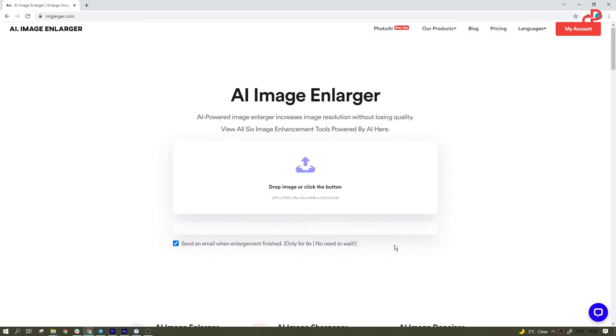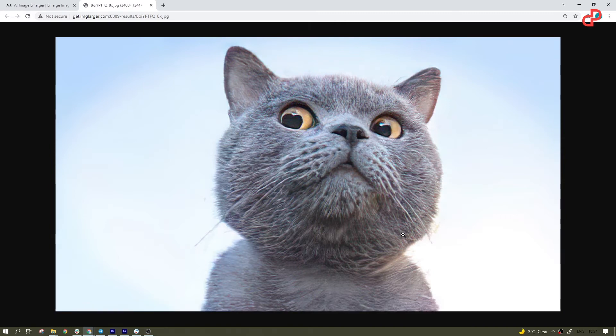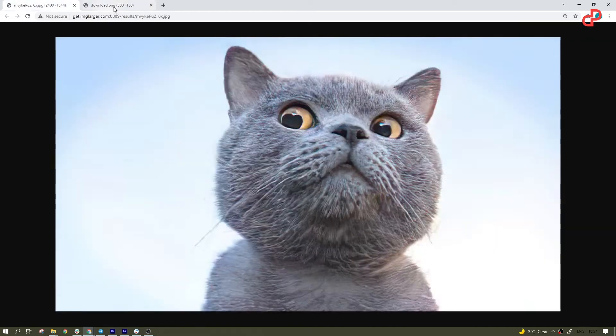All you have to do is just drag and drop the image, give it a little time, and soon you will have the enlarged high-quality copy. Just that simple.